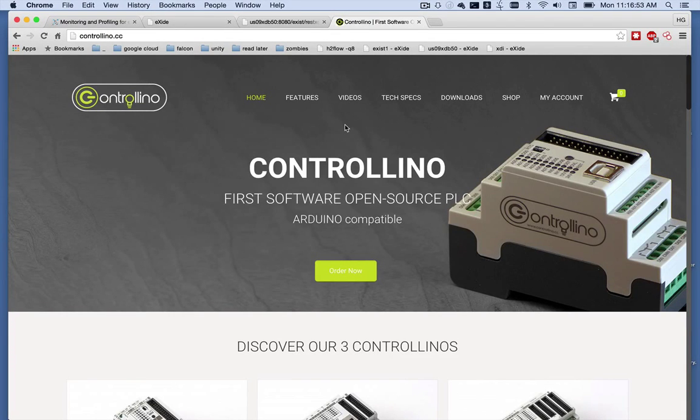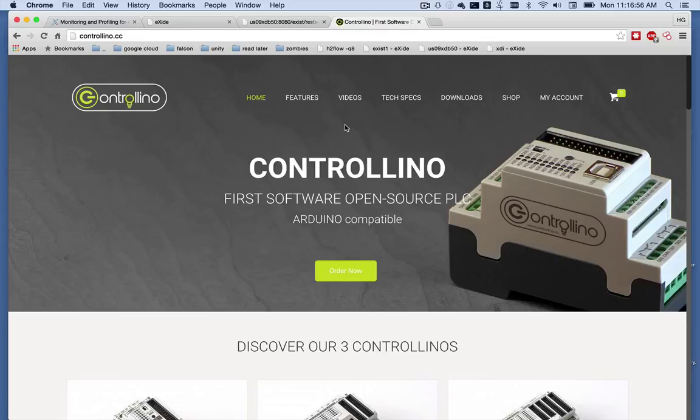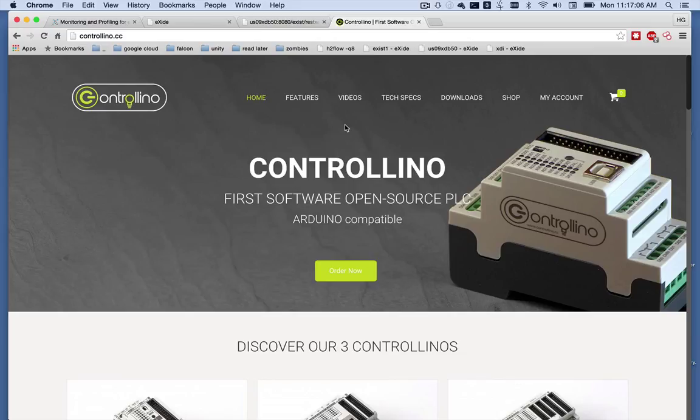I got my Controlino in the mail today and I wanted to show you how I went about connecting it to a NoSQL XML database for receiving messages from the Controlino as well as sending messages to Controlino.